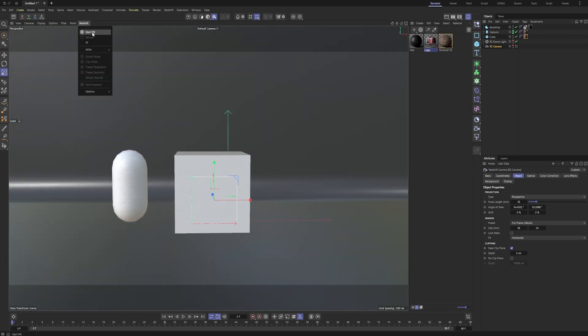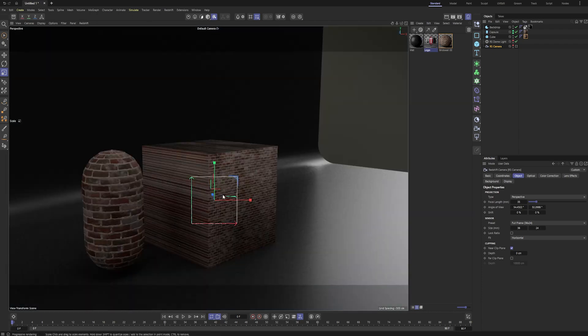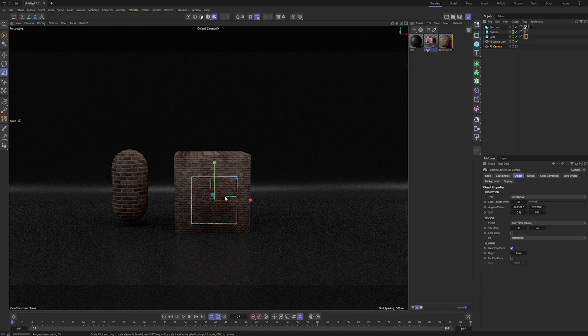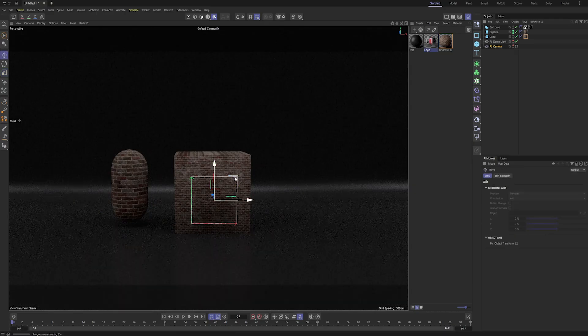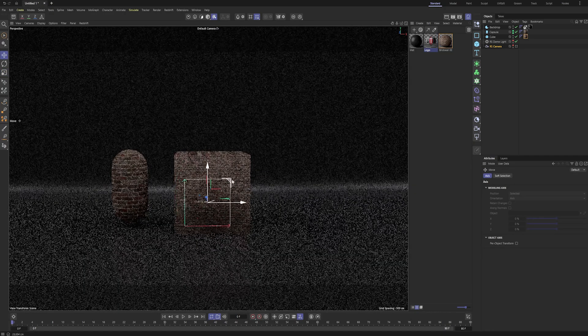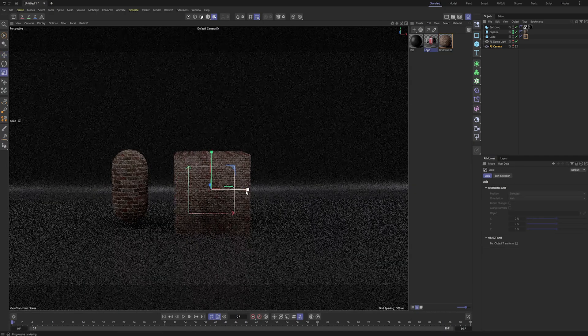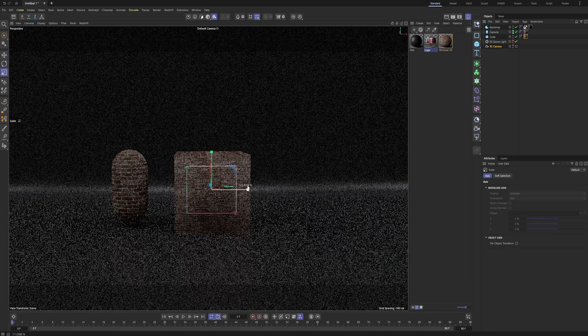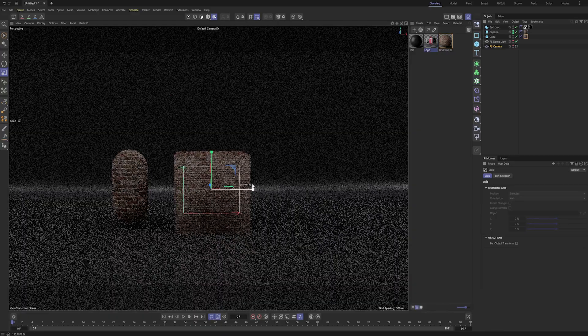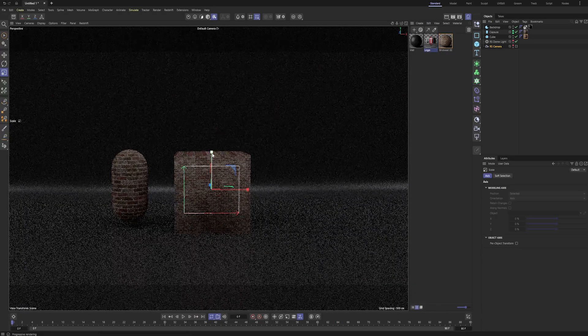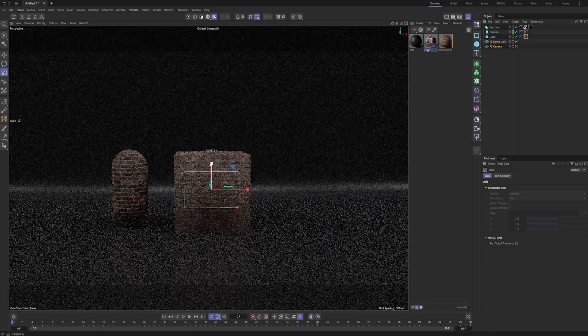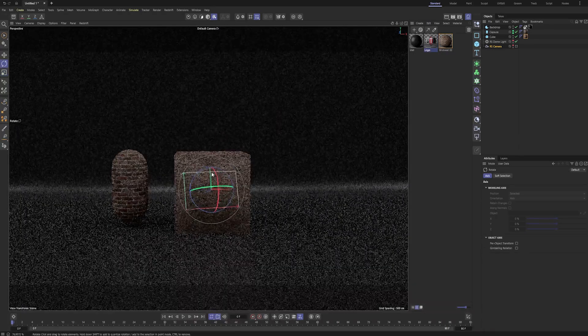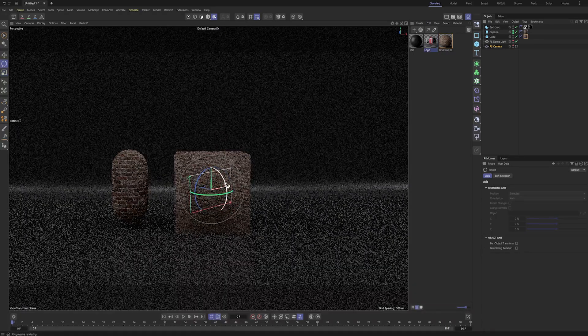And so what you can do is kind of manipulate it, whether it's moving it, whether it's scaling it, which is especially important if the texture you're working with isn't a square, or even rotating it.